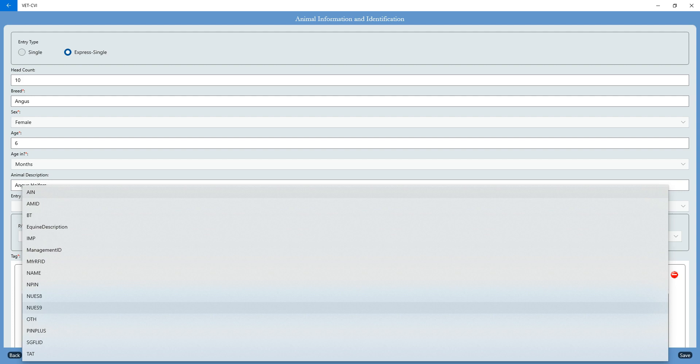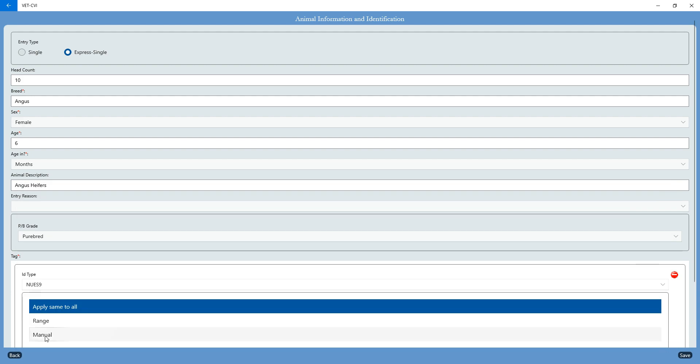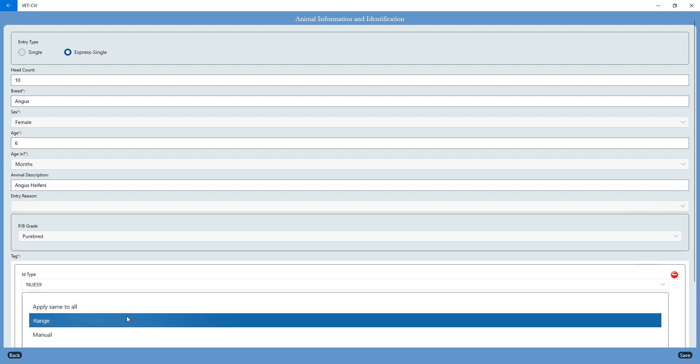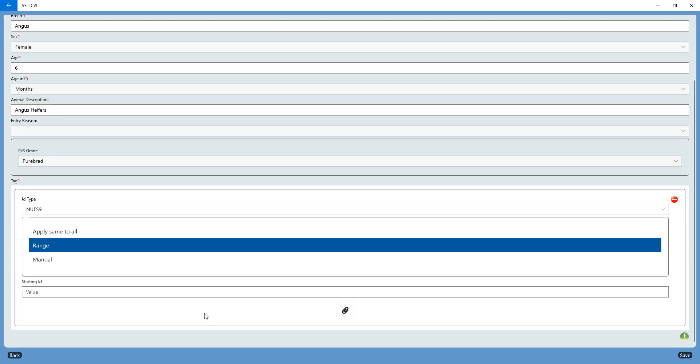Most of the time we're still using the silver brite tags, even though we're trying to gear away from those a little, but those would be considered a NUES 9 tag. So again, I'm going to use my range functionality.